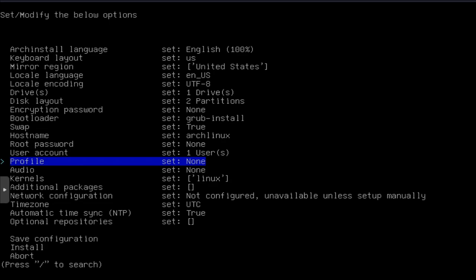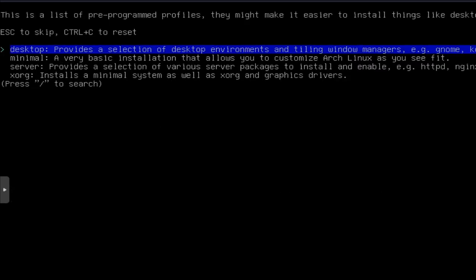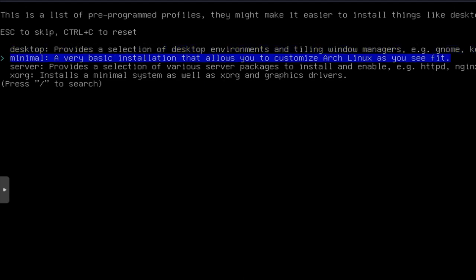Now, another cool thing, profiles. If we go in profile, you have four different options. You got desktop, which will allow you to select a desktop environment, which I'm going to do. The minimal is a very basic installation, allows you to customize Arch Linux as you see fit. Then you have the server. This is awesome. You can go through and select the packages that you want to install as far as setting up a server. If you want to set up a web server, Nginx, whatever you want to use.